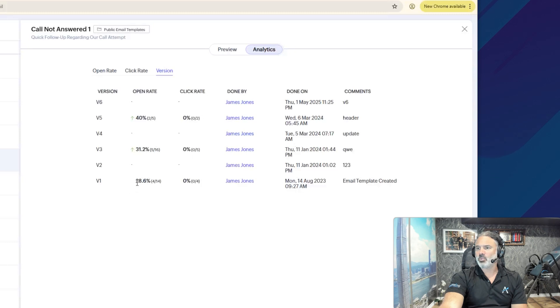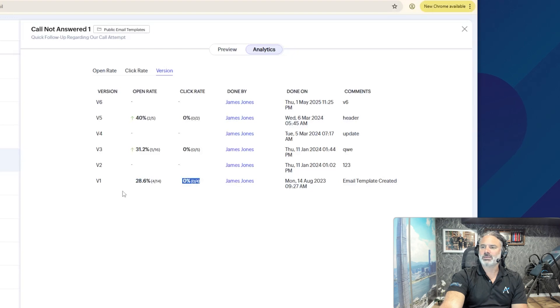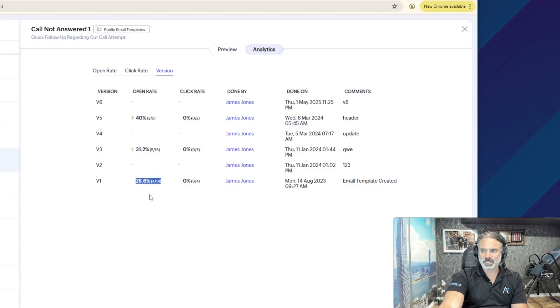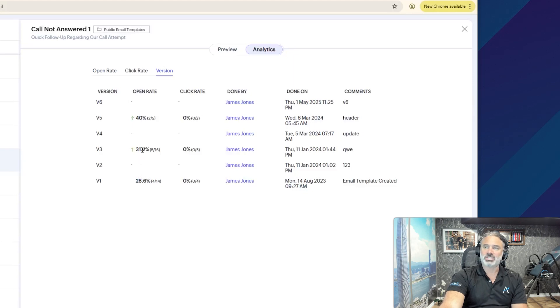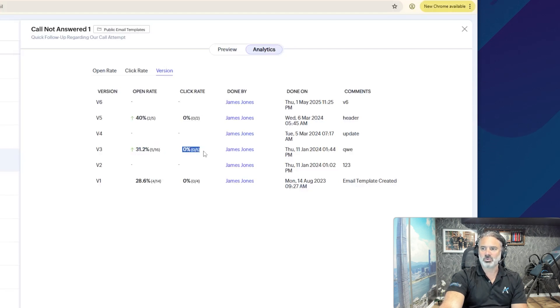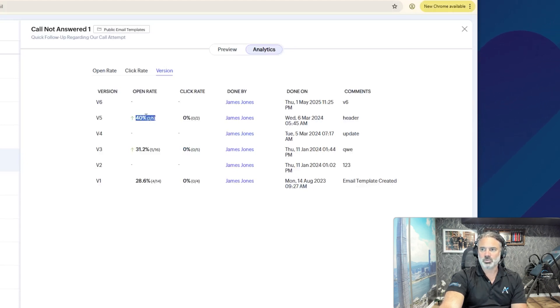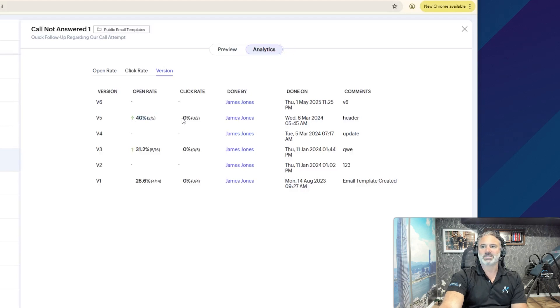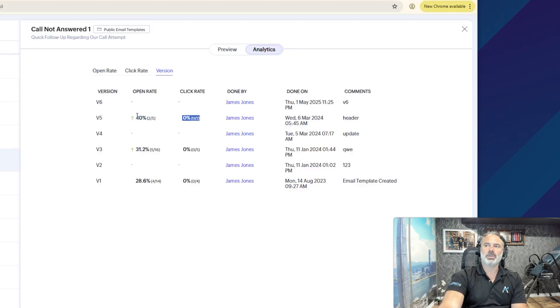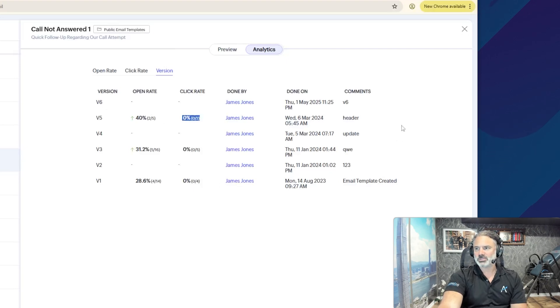So, version number one, I had 28% open rate, and then zero click rate, which means the subject gave me those 28%. I did some changes. One of the changes was the subject, and then it was increased to 31.2%. The click rate is still zero, which means the content is not converting. And then I did some more changes, and I got to 40% open rate, which means the subject now is better, but I'm still on zero click rate, which means people are opening my email, but they're not taking the action that I want them to take.